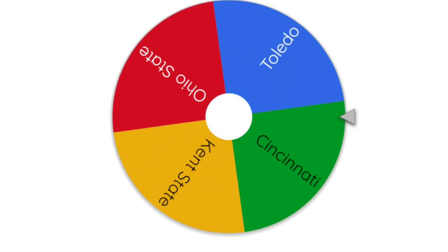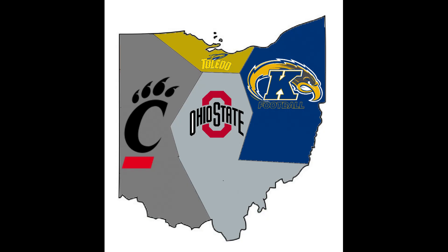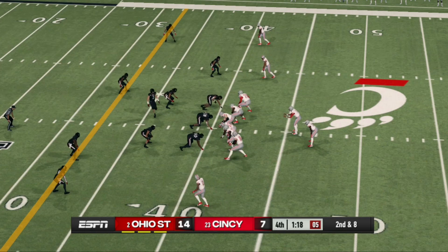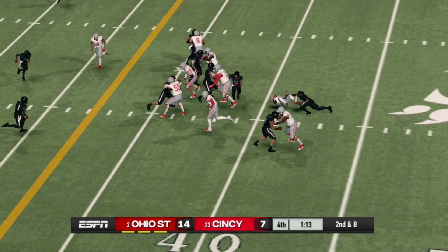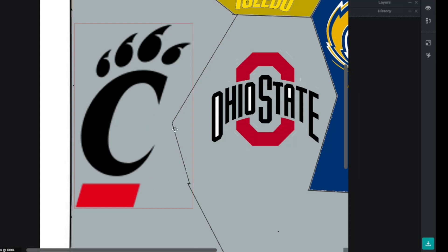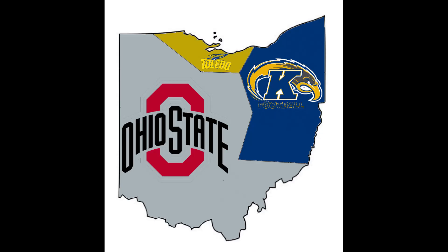Now it looks like it's Ohio State's turn to attack. Let's see which of the three remaining teams they're going after — they're going into Cincinnati. Cincinnati, unfortunately, is going to fall here. They scored a late touchdown but couldn't get the ball back, and Ohio State knocks off the Bearcats. That might just be it, folks — Ohio State against Toledo and Kent State. Cincinnati might have been the only real chance anyone had.